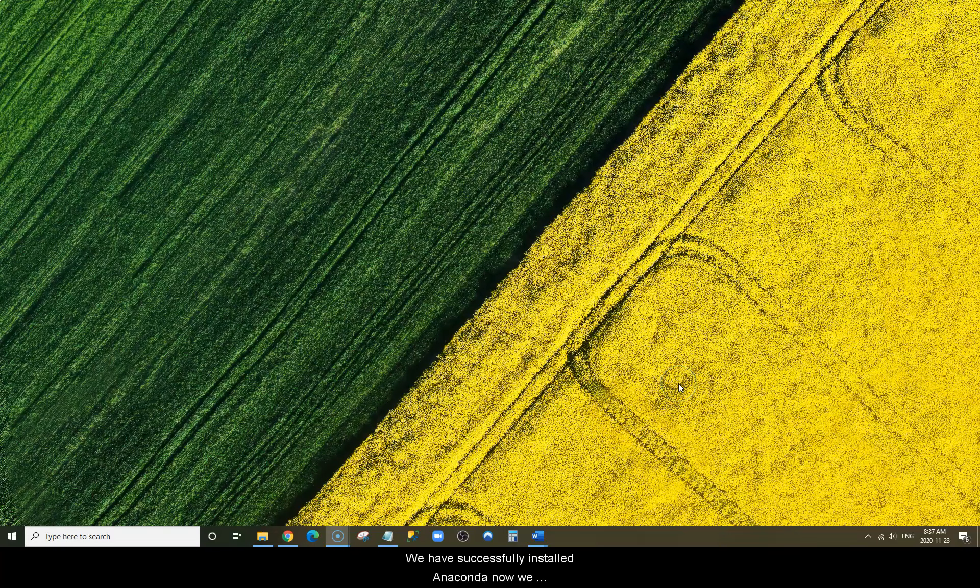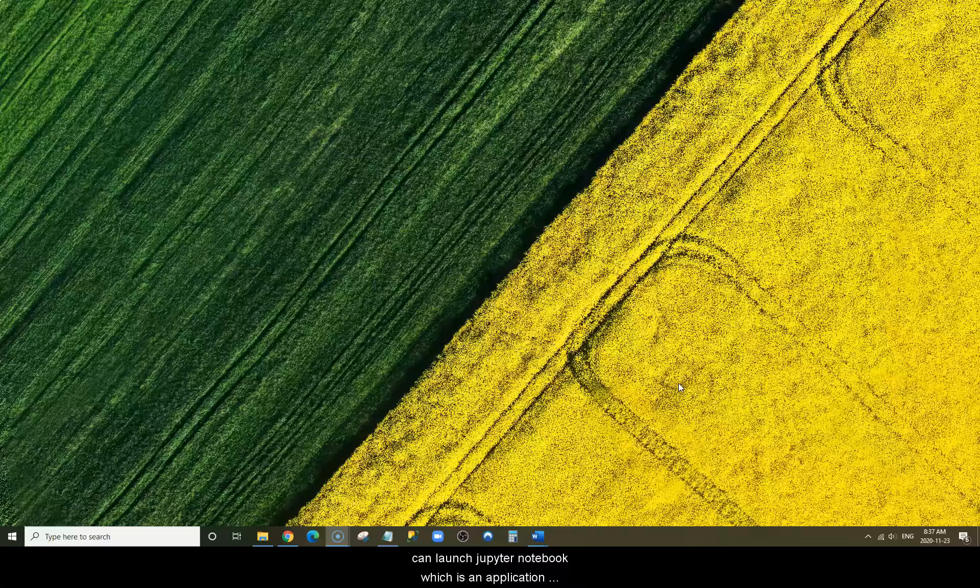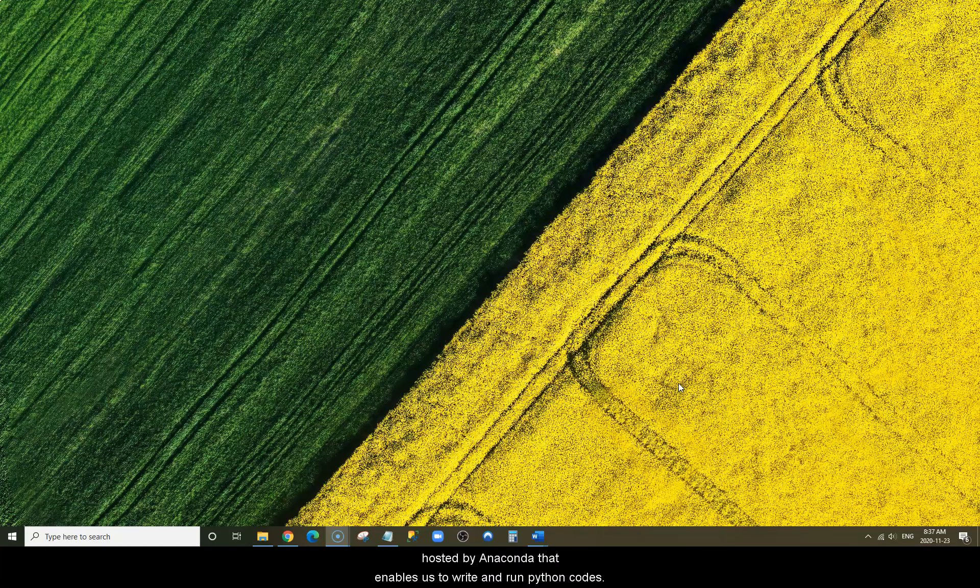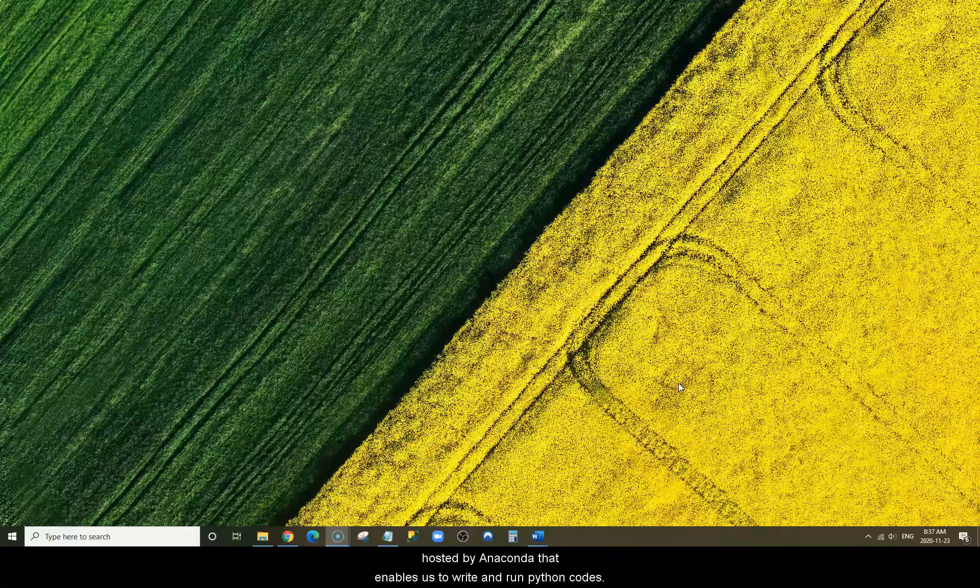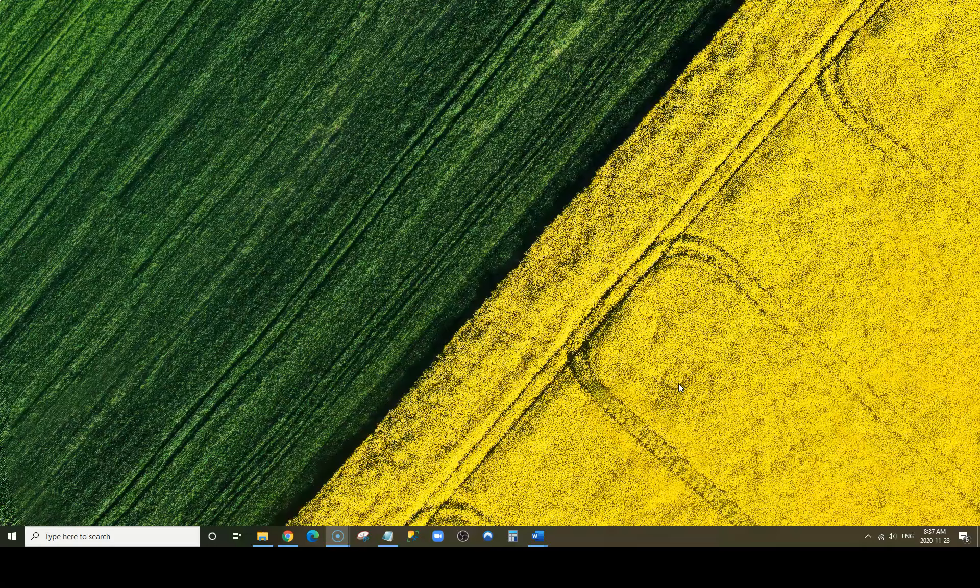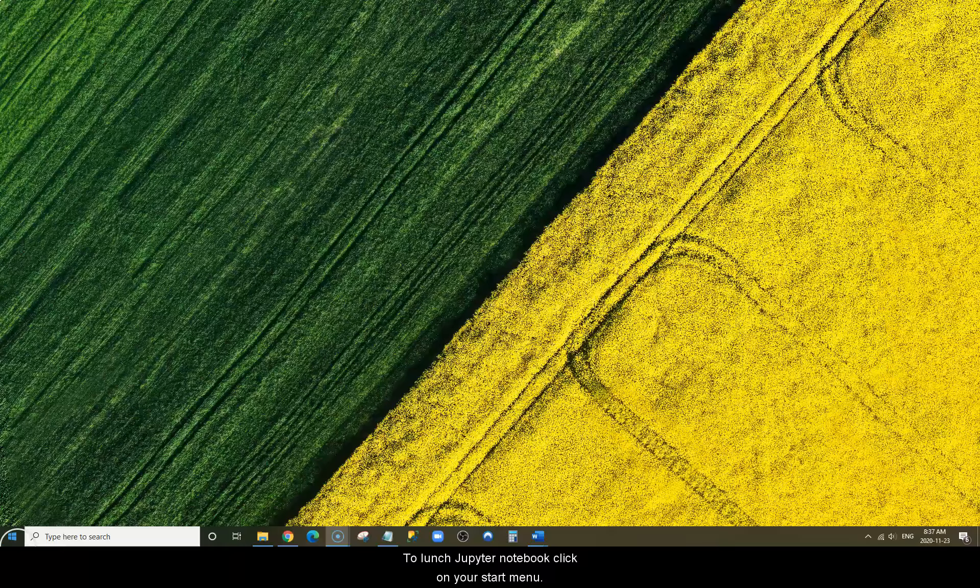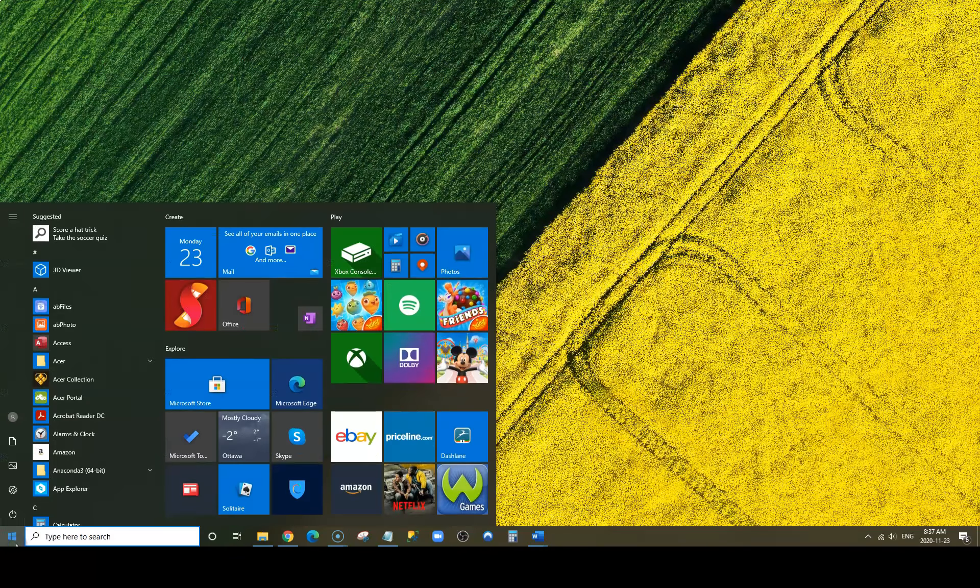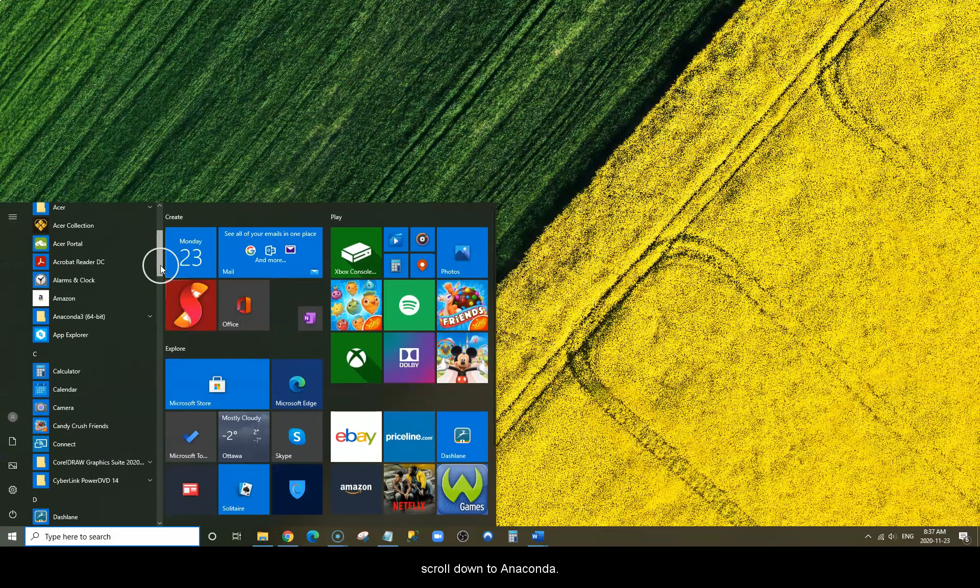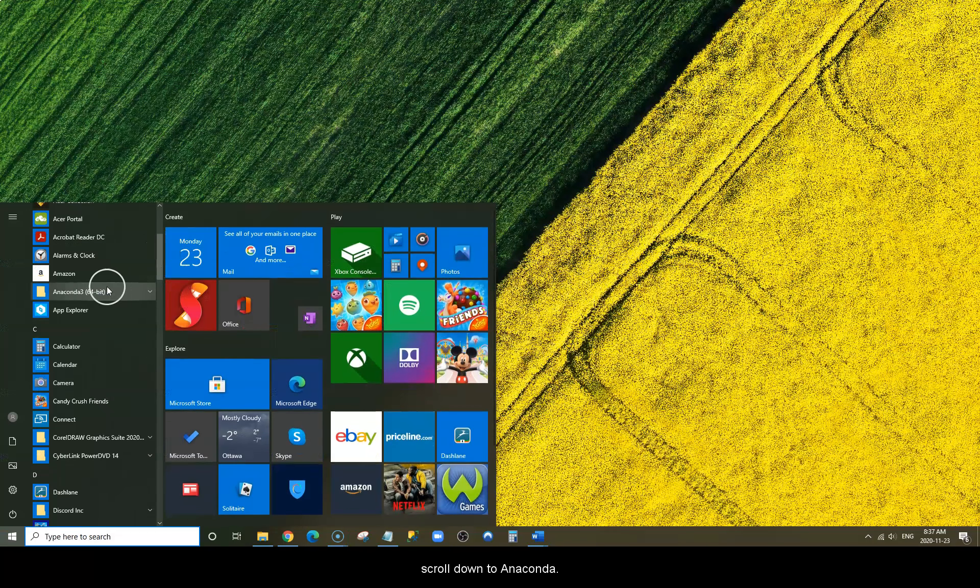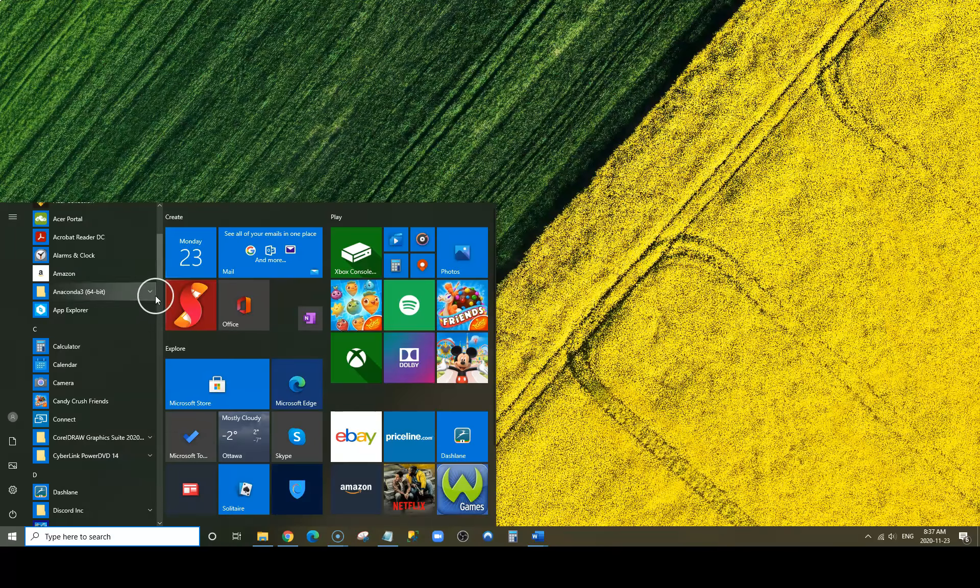We have successfully installed Anaconda. Now we can launch Jupyter Notebook, which is an application hosted by Anaconda that enables us to write and run Python codes. To launch Jupyter Notebook, click on your Start menu and scroll down to Anaconda.